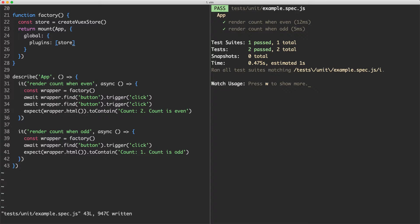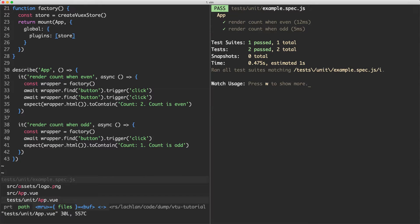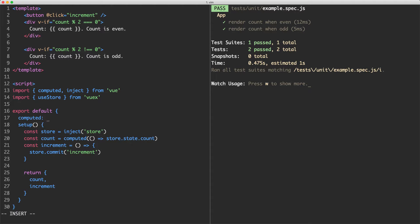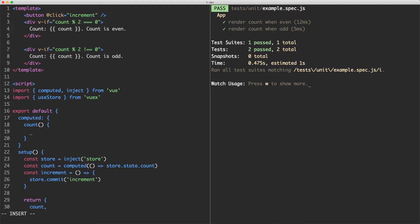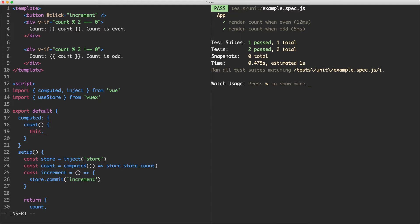Next, we're going to convert our component to be an Options API component and see how everything should continue to work. I'm going to create a computed properties key, and in here we're going to have our count — that one's just going to return the correct count. If you use the Options API, we can say this.$store to access the store and grab the count like this, and we're going to return it.